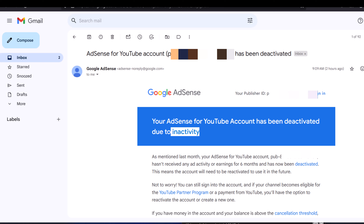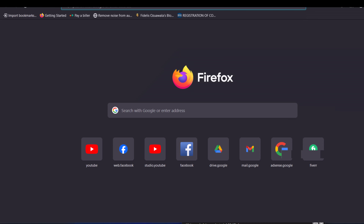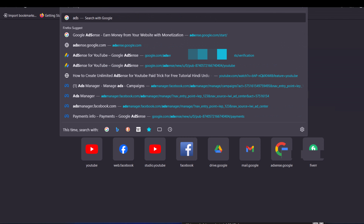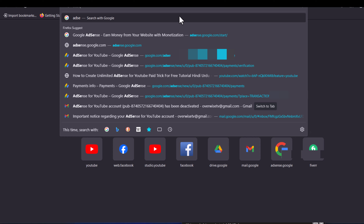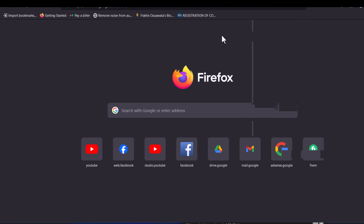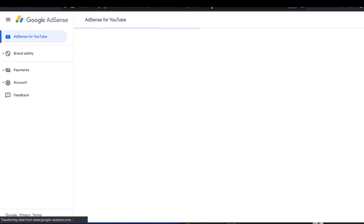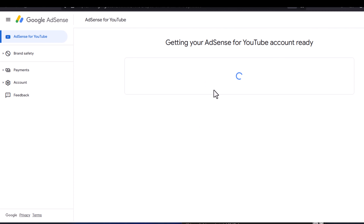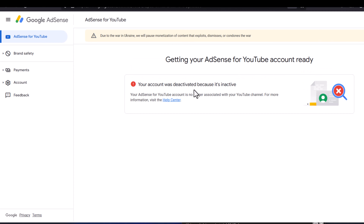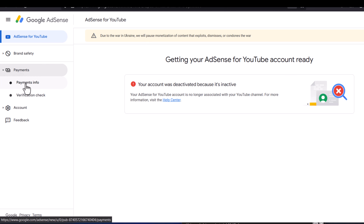If for any reason I go to open the AdSense account right now and want to reactivate it, I can still reactivate it right now. All I need to do is relink the YouTube channel back to this particular account and then it will start functioning again.